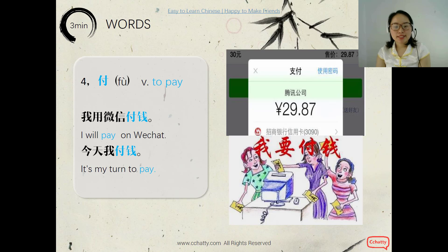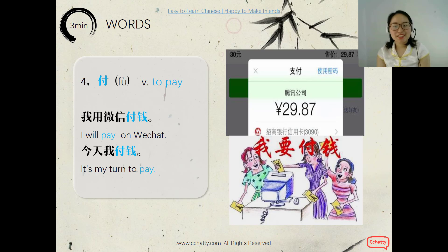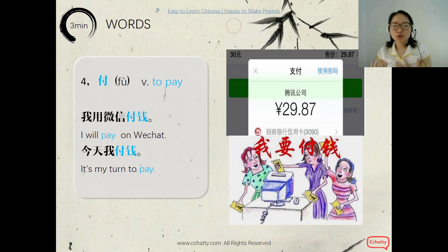The second sentence: 'It's my turn to pay' or 'I will pay today' is 今天我付钱. You read: 今天我付钱. Very good! Like saying 'I treat today.'